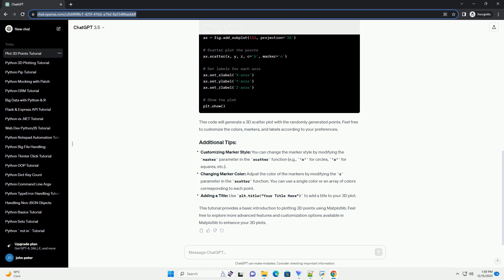Create some sample 3D points that you want to plot. For this example, we'll use randomly generated points.